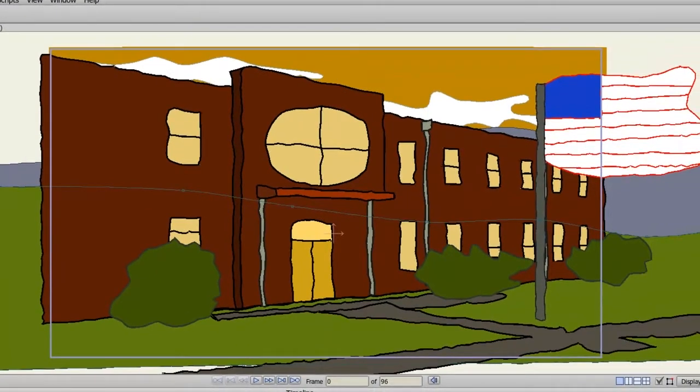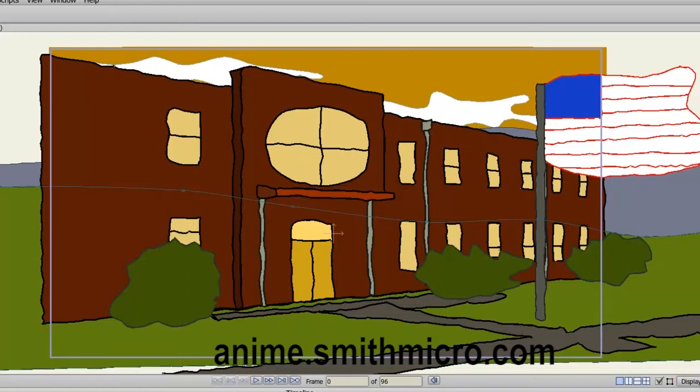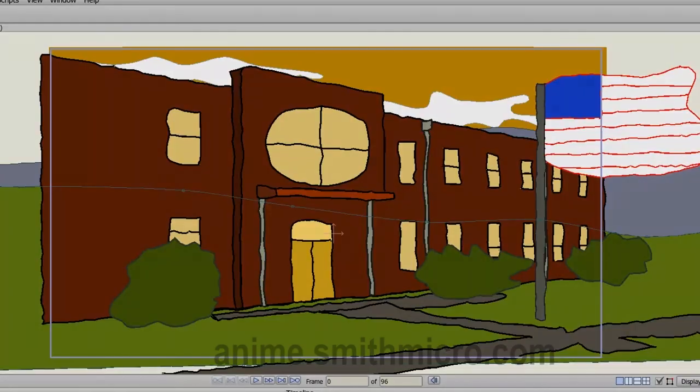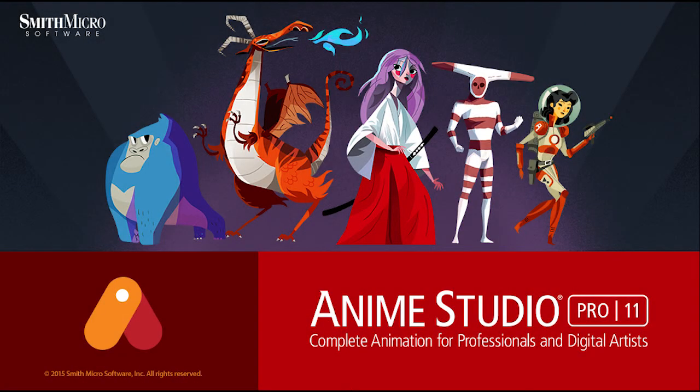And that concludes the lesson on workspace tools for Anime Studio Pro. If you have any questions regarding the tools of Anime Studio or just Anime Studio in general, be sure to check out the official Anime Studio website. I also have several Anime Studio 9 tutorials out there, so check them out and I'll see you guys next time.